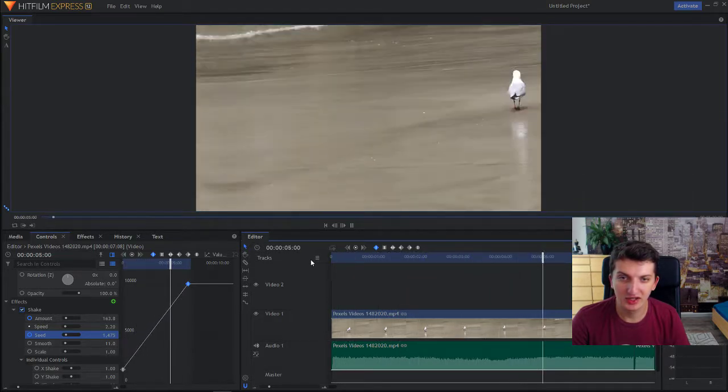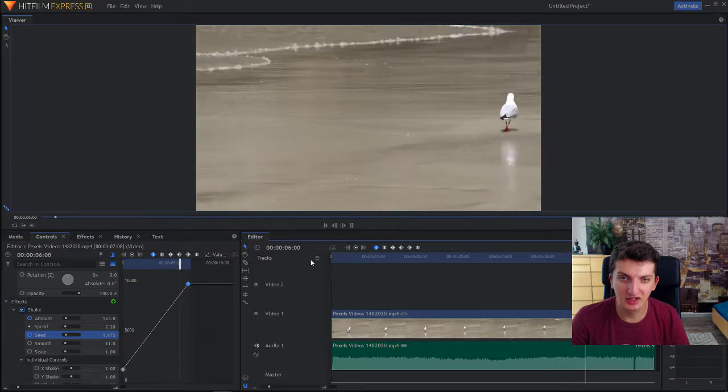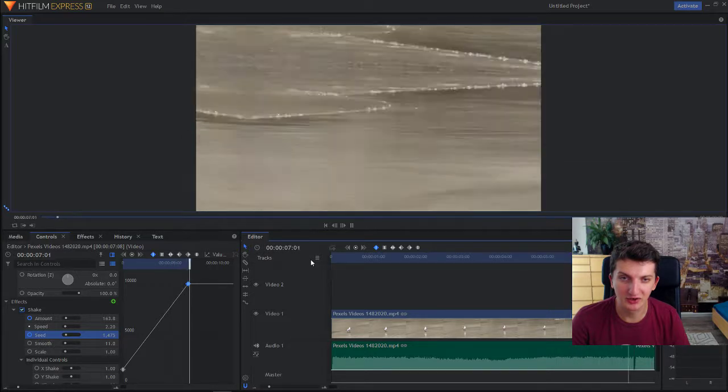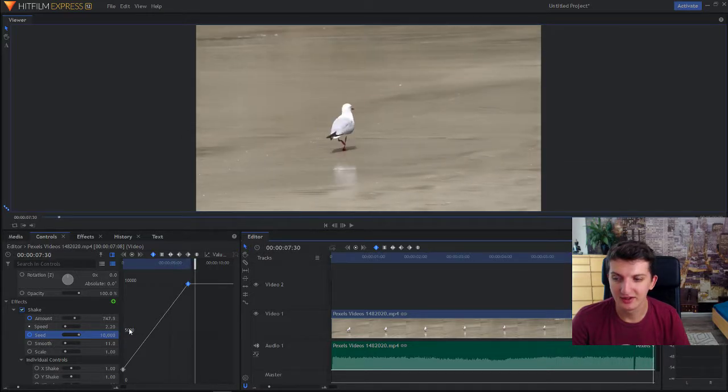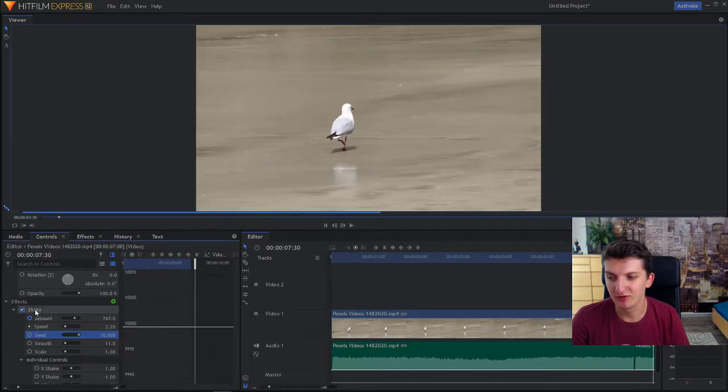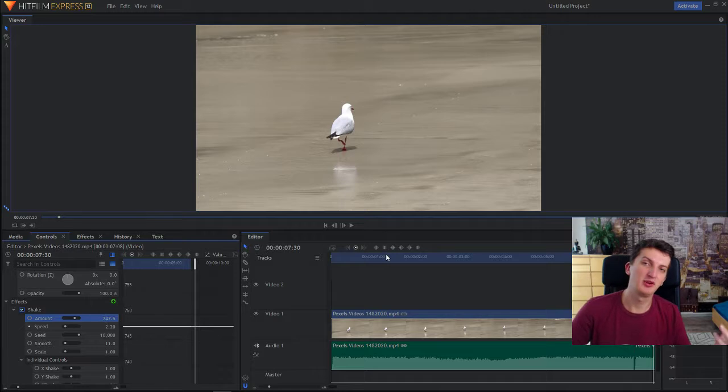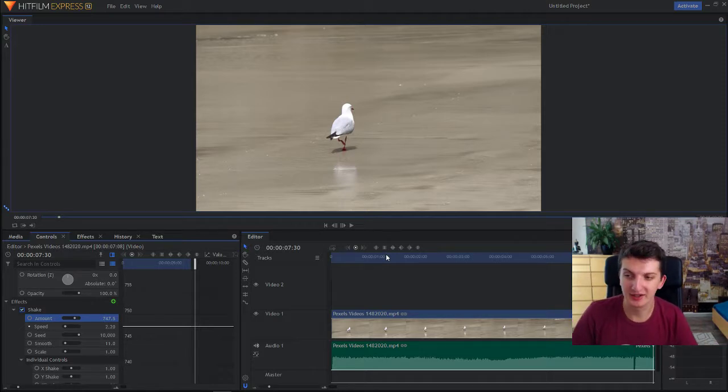And as you can see, it's increasing, increasing. So that's pretty cool. So that's what you can do. Now this is how the shake effect works.